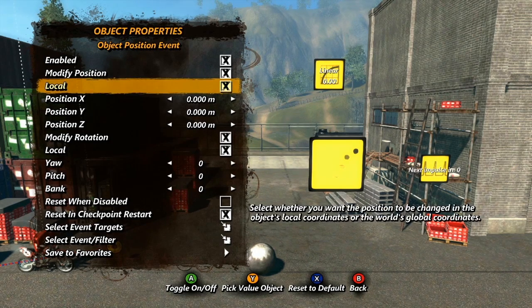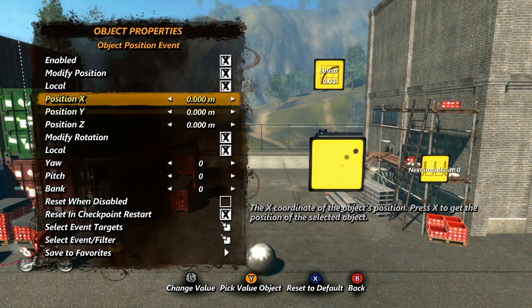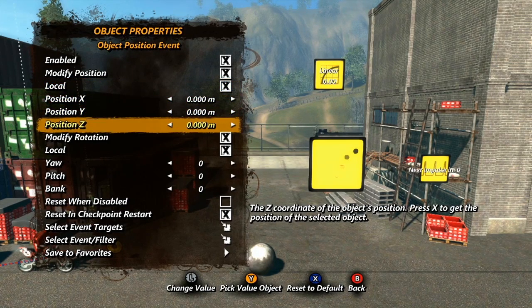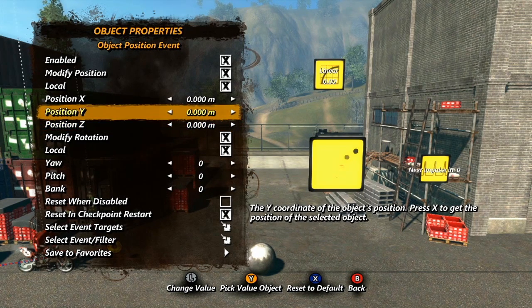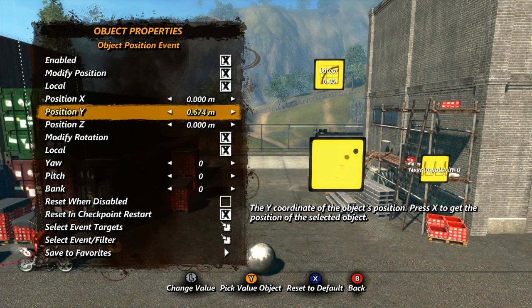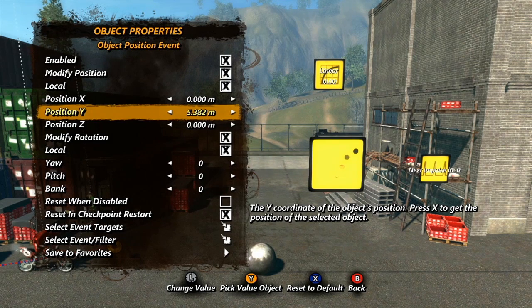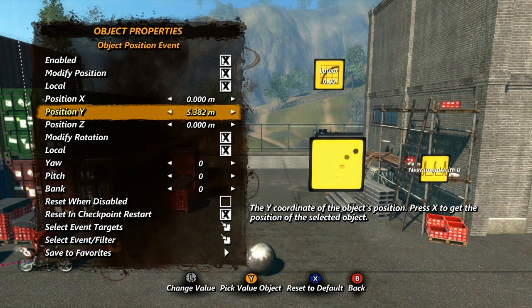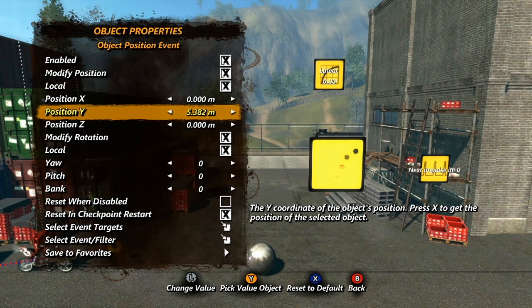Next, we have values for positions on the X, Y, and Z axes. When the event is activated, the target object will move to whatever position these values dictate, and this is where your data sources and operations come into play. If you simply put a new value in here, the object will immediately jump to that new location. Sometimes this will be useful, but often you will want the object to smoothly move to the new spot over time, so you'll need to tie these values to data sources or operations.